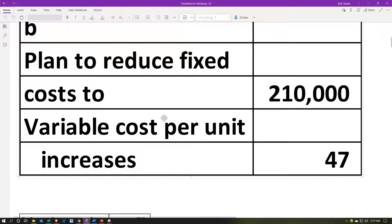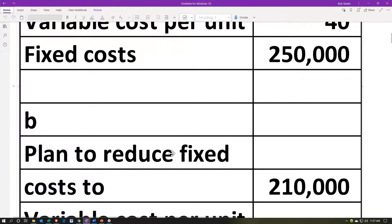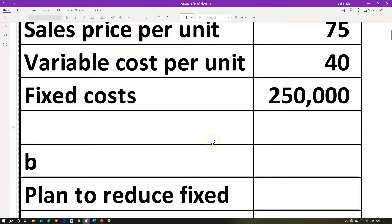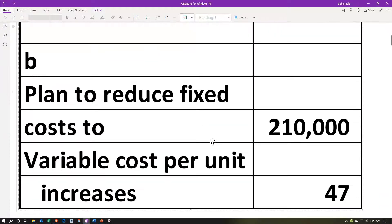However, in doing so, the variable cost per unit will increase. We can imagine a situation where we're saying we can reduce the fixed costs we're paying for, but in order to do so it might take more man hours to do it. Therefore, the variable costs would be increasing from $40 to $47. So we're going to be taking the fixed costs down from $250,000 to $210,000, and variable costs up from $40 to $47.